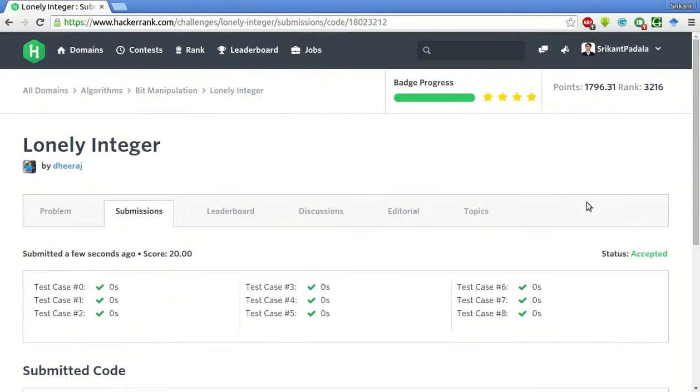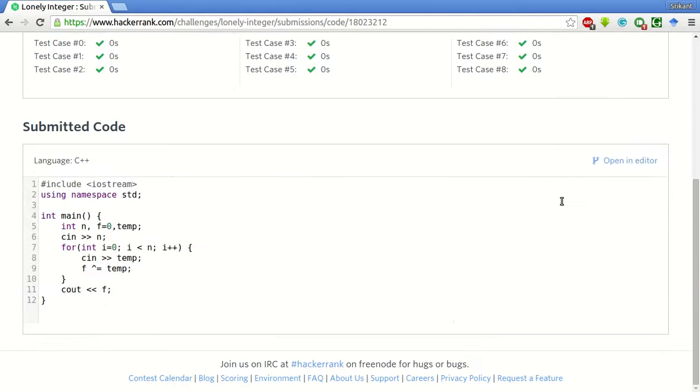We do not even require an array to store the variable. Hope you like the video. Thank you very much.